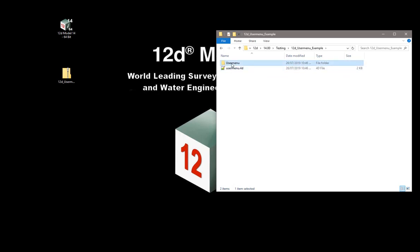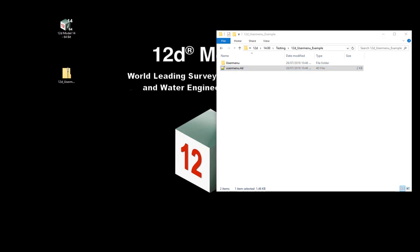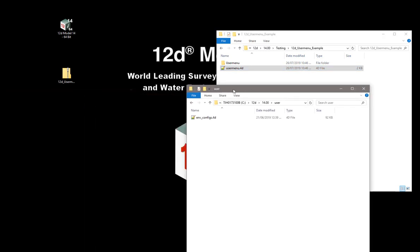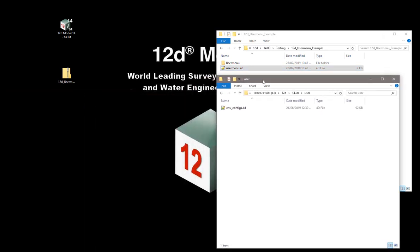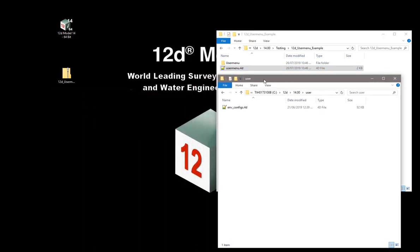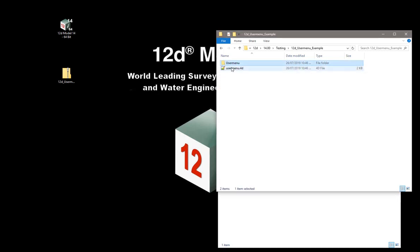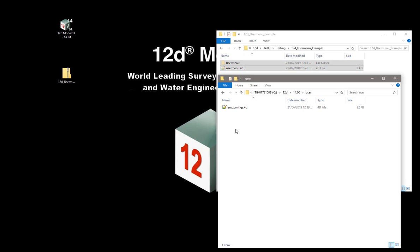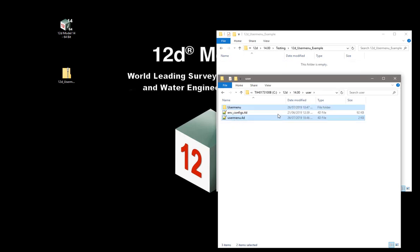We've got a user menu directory and also a user menu.4d file. I'll want to move those directories from that location into my C drive. Again like the toolbars, we've got C, 12D, the version I'm using, and the user directory, the dollar user directory. I'm going to grab that information from there, cut it and paste it into there.